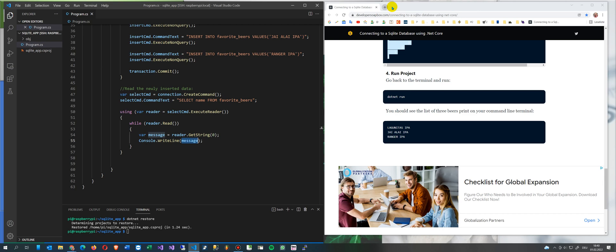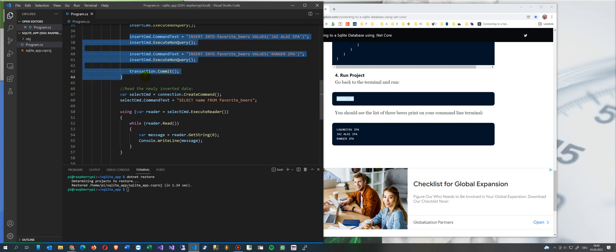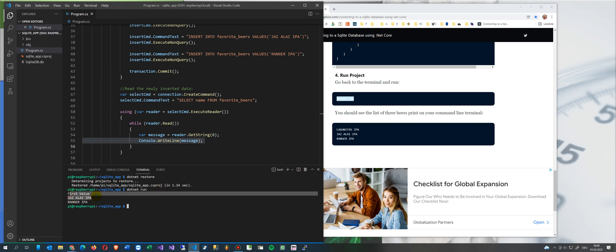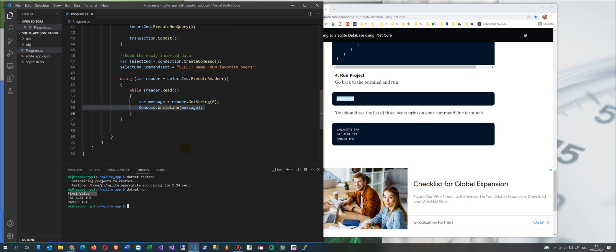Then we say 'dotnet run' which compiles and runs everything. It creates the database, commits the data, then reads through those rows and writes them to the console. We say 'dotnet run' - the command runs pretty fast, though it needs a moment because it's on Raspberry Pi. And there it is - you see 'first value' - that comes from the database: we inserted it into the database and read it back.